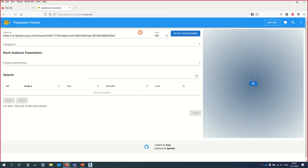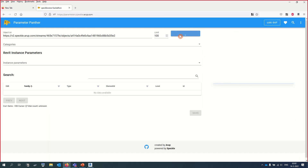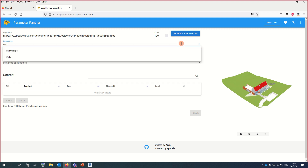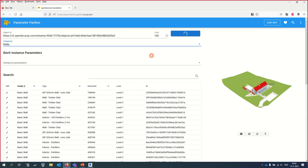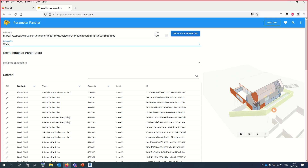It is a web tool to update Revit parameters from the comfort of your own browser. Parameter Panther makes it much easier for non-Revit modelers to edit parameters and take away the risk of compromising geometry objects in the model.